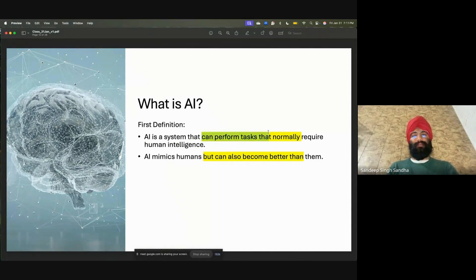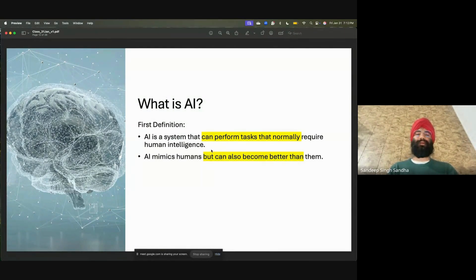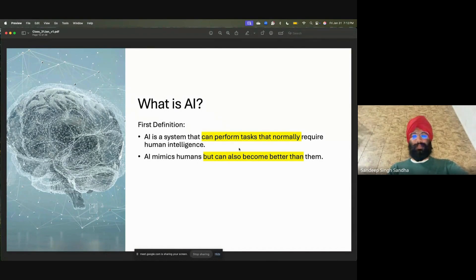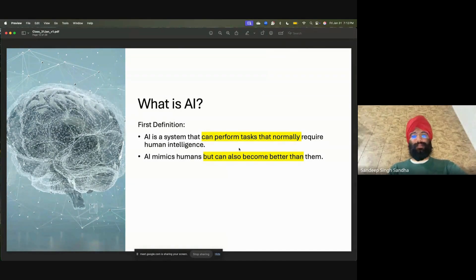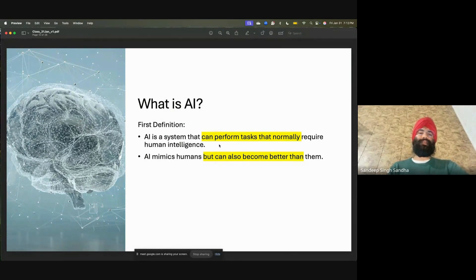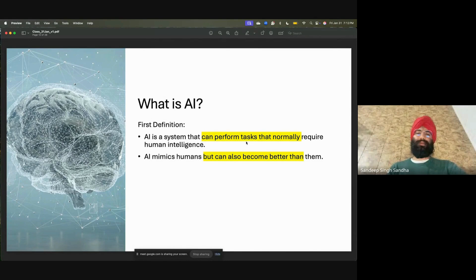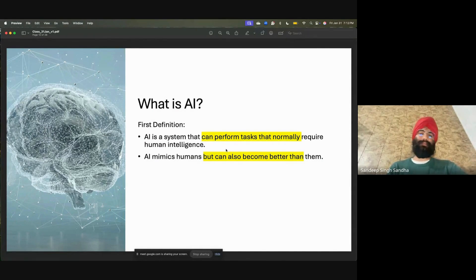Artificial intelligence is a system that can perform tasks that normally require human intelligence. AI mimics humans but can also become better than them — in some things, AI can do it better. Over time, the goal is that AI can beat humans at individual tasks. The definition of AI will be different in every book and every online blog or video, and that's fine — every definition is correct. This definition is trying to tell you what you can do with AI: whatever you can do today as a human, AI can do it for you, and maybe in a few years it will do it better.